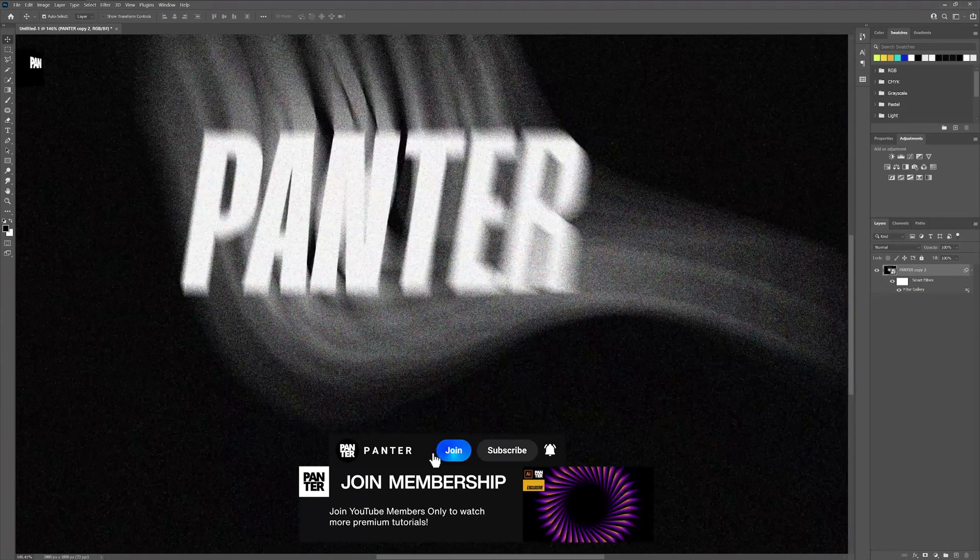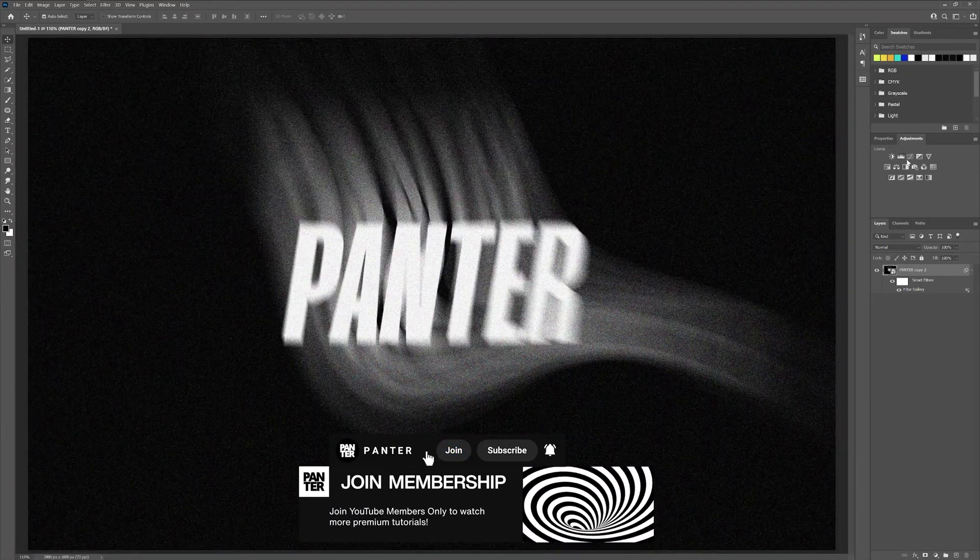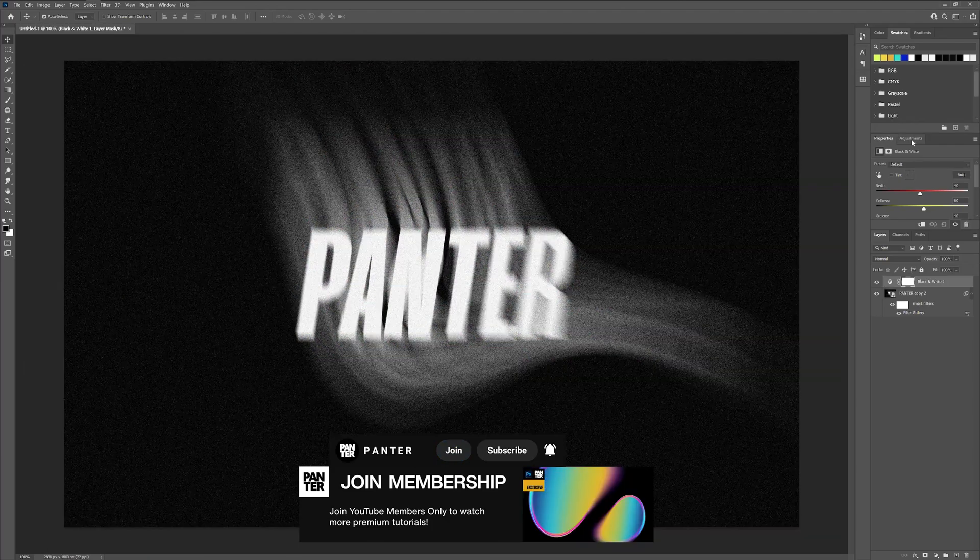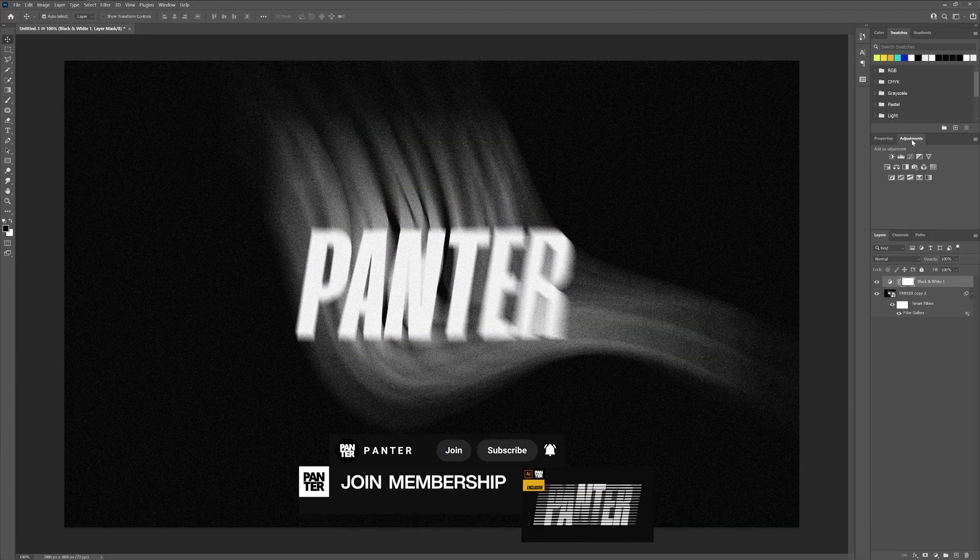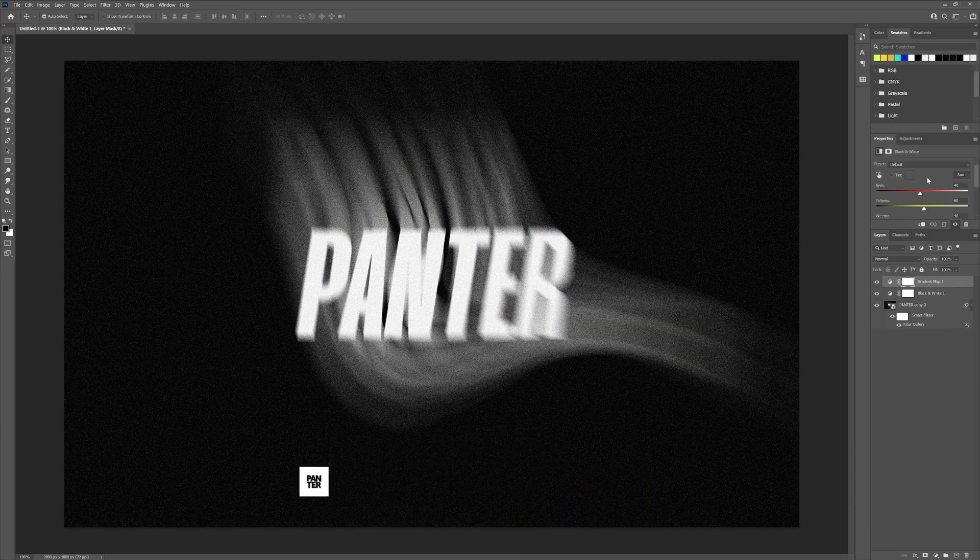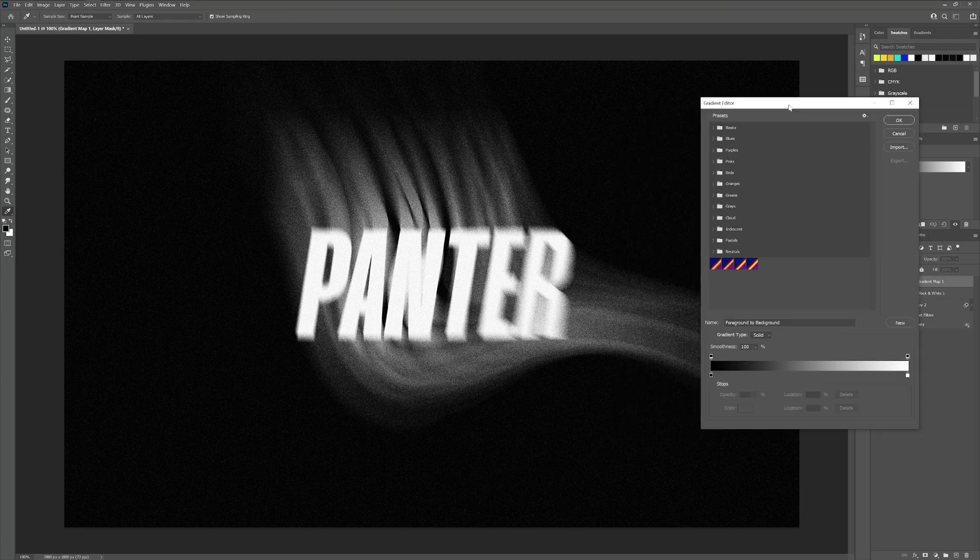I'm also planning to make it monochrome because the noise is colorful. Click here on the Black and White. Go to the adjustment layers again and click on the Gradient Map. Click here on the gradient and fill it up with some colors.